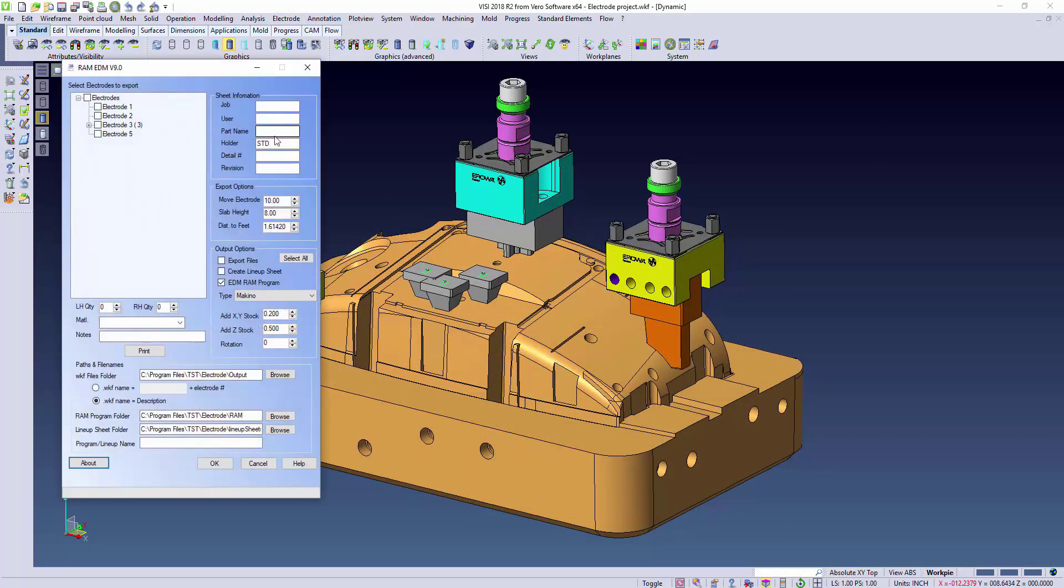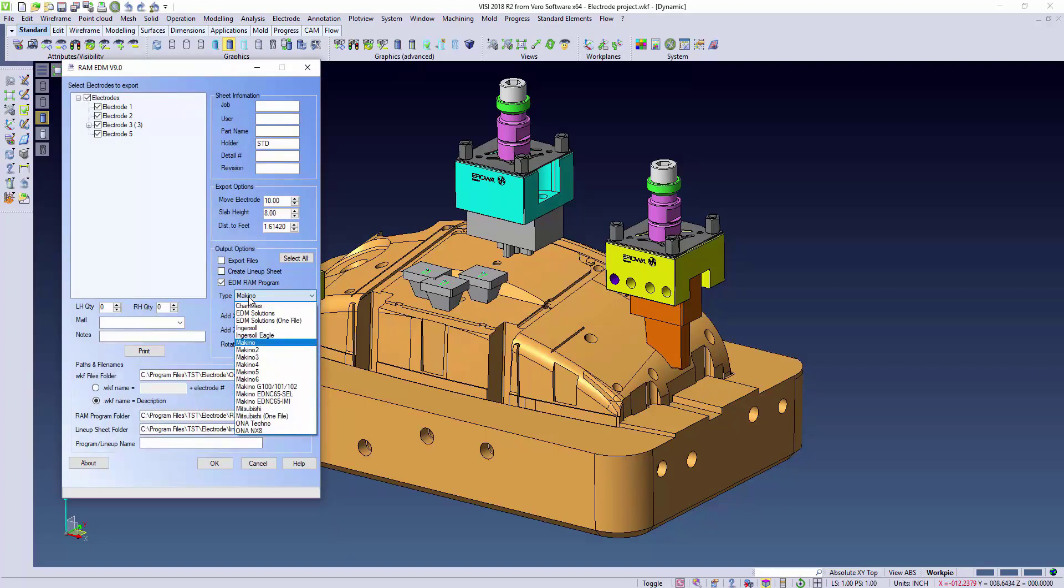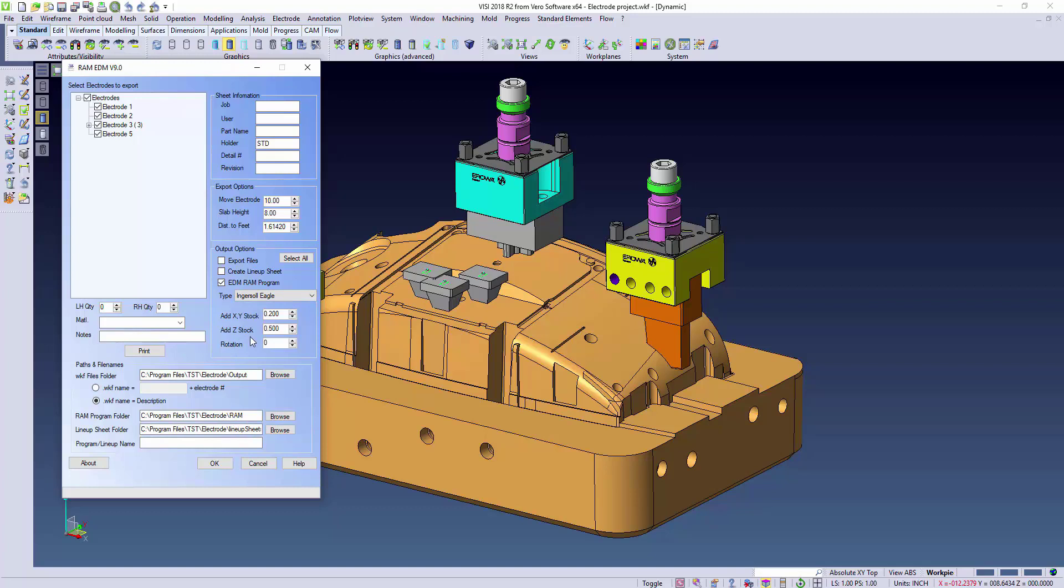By using TST's RAM EDM program, we can actually create a posted program that will be input directly into the Ingersoll Eagle machine. We can give this a job name, creating the NC file.